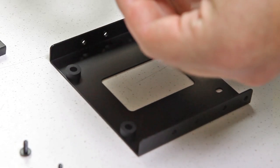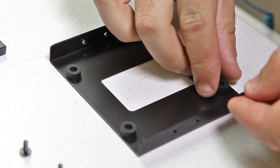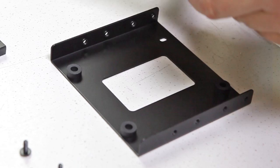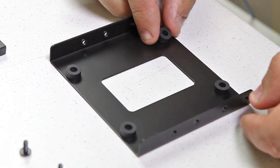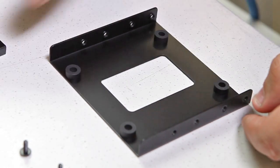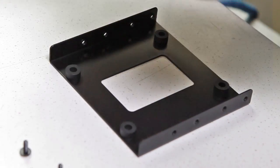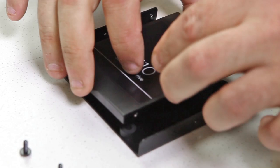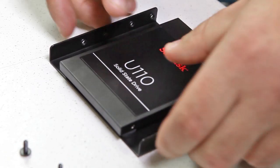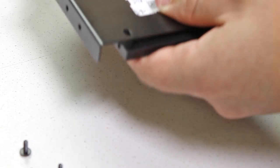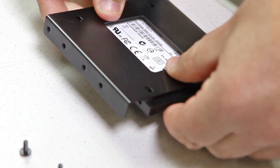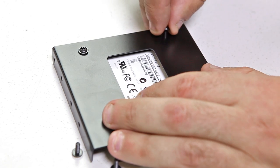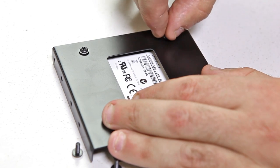First of all we begin by placing the rubber grommets over the four holes on the conversion bracket and place the SSD on top. When aligned properly, flip over and insert the four screws on the other side.